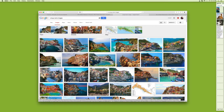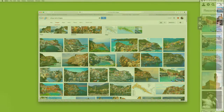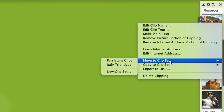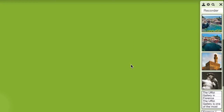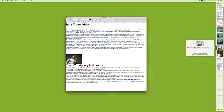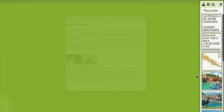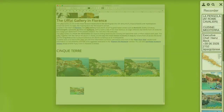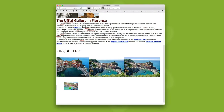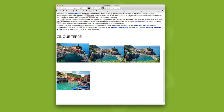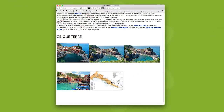iClip's sleek interface also makes it easy to organize your clips into sets to store various things like web addresses, frequently used logos, code snippets, and more. If you copy and paste with any frequency, iClip will fast become one of your favorite utilities.